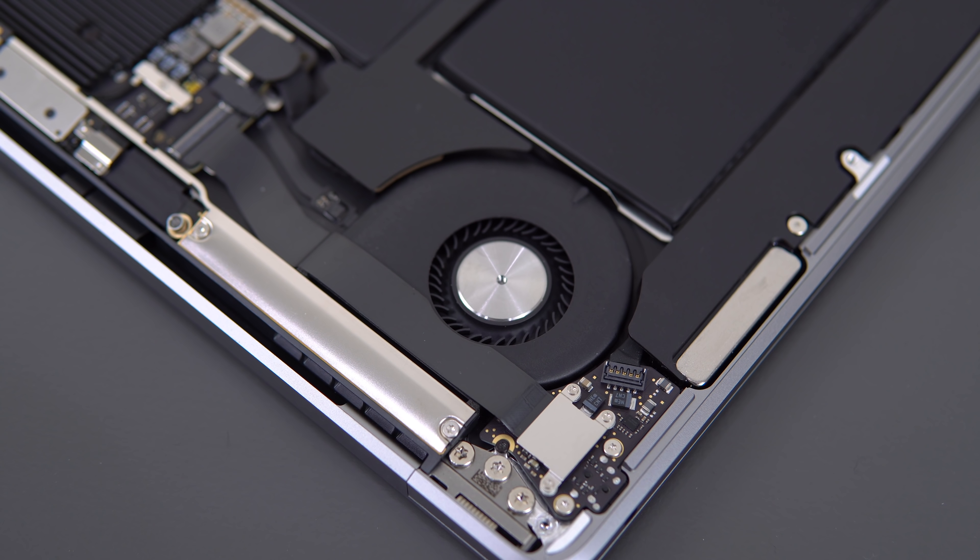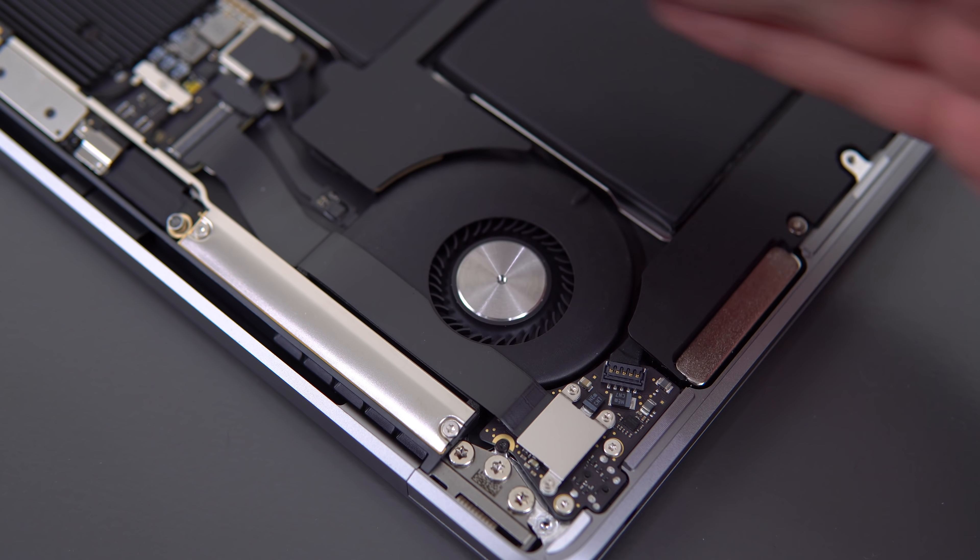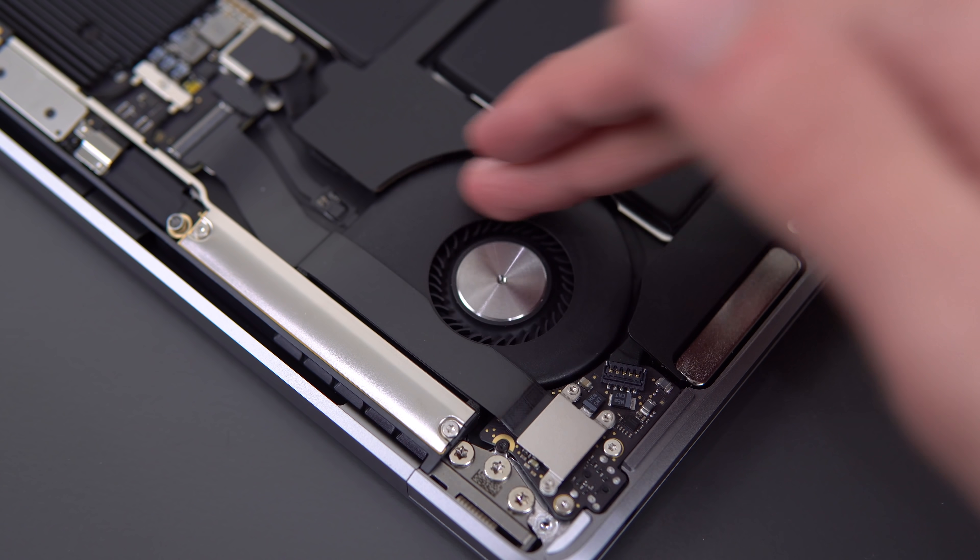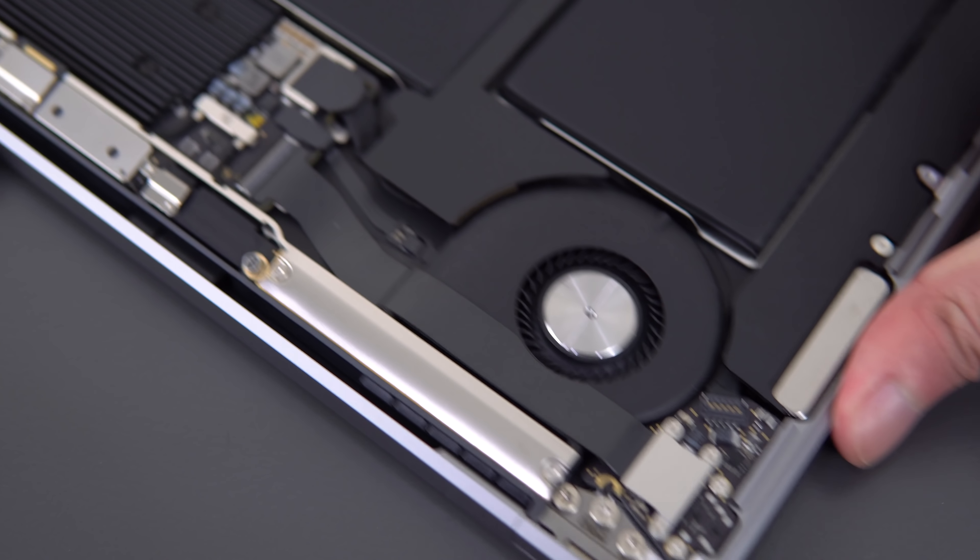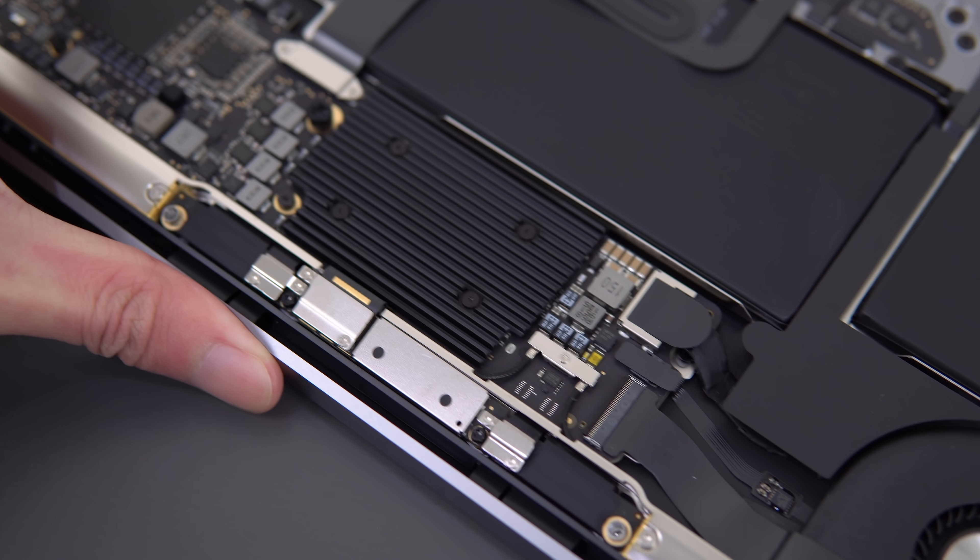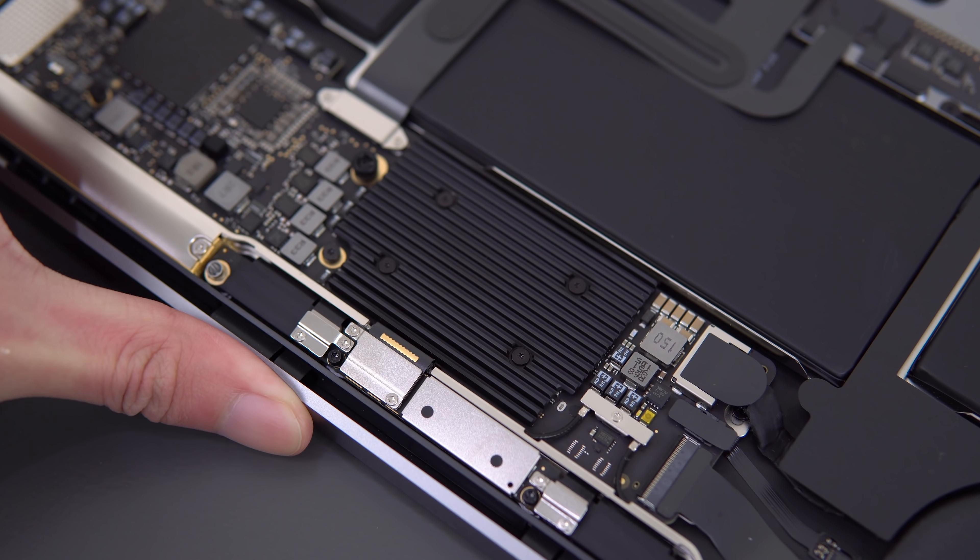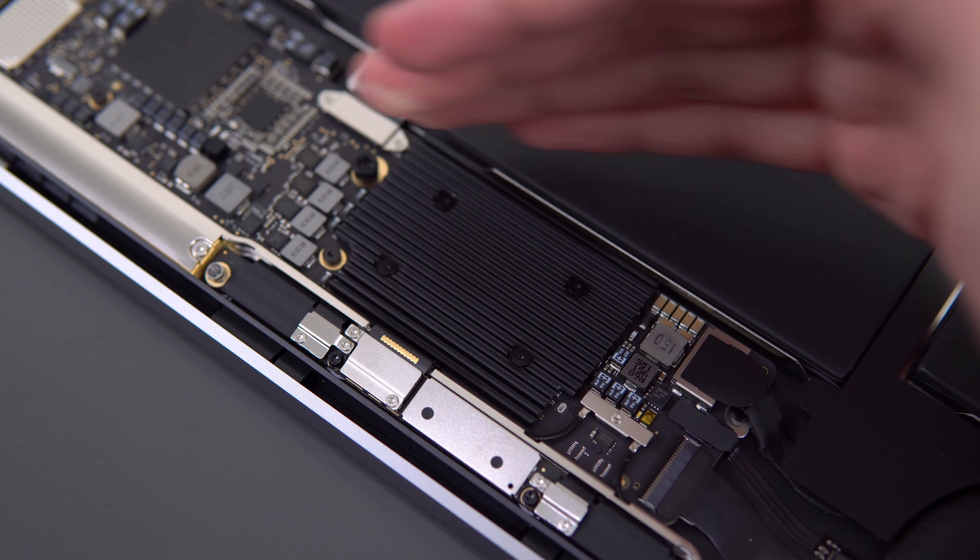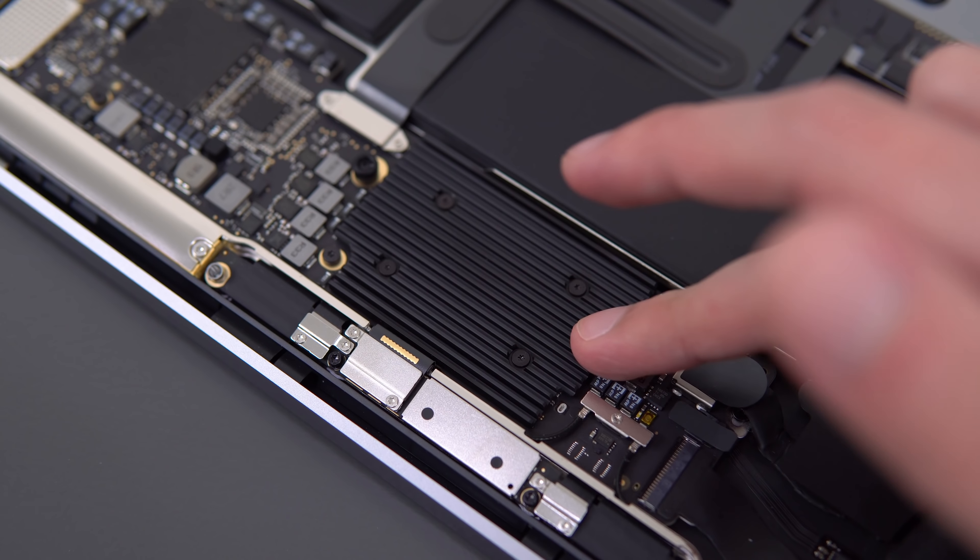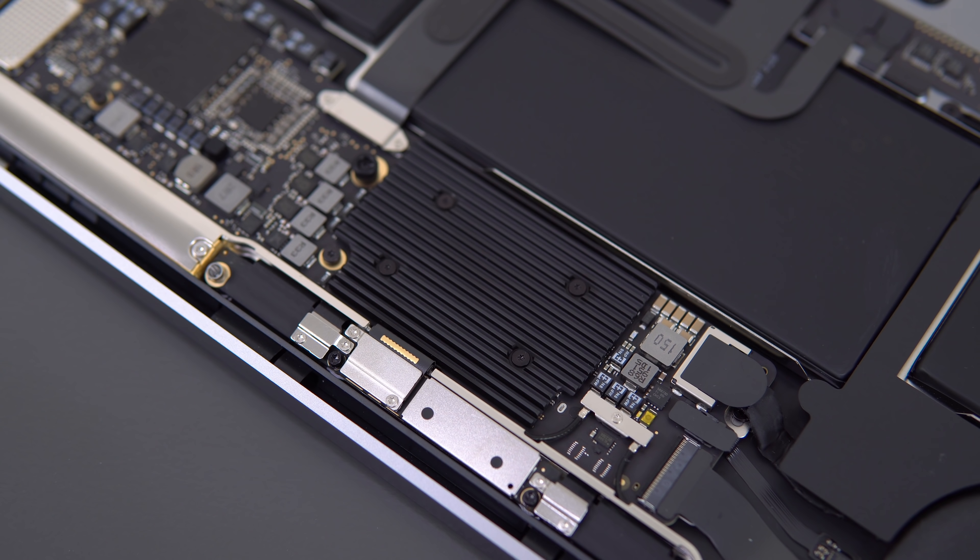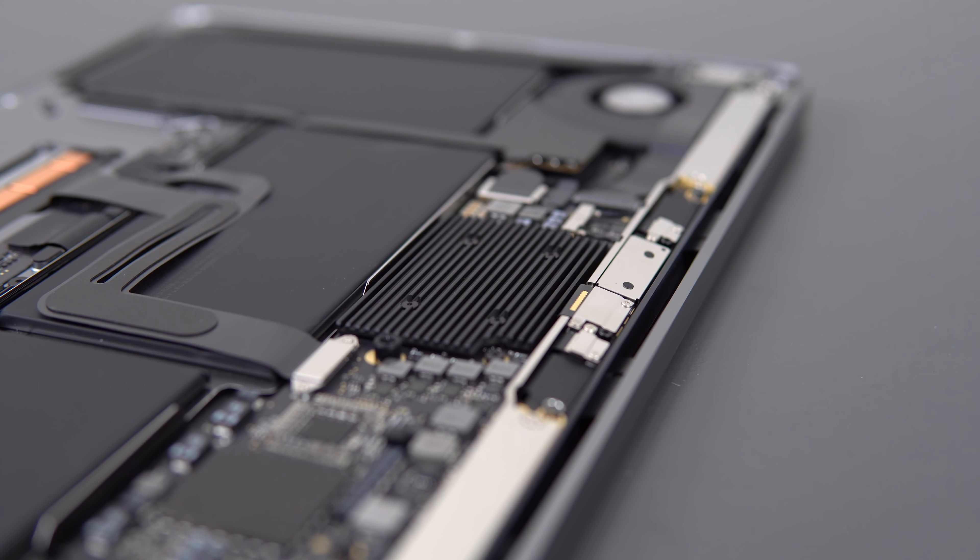The issue comes when you're working the CPU at 100% for an extended period of time, because there's technically no active cooling on this. There is a fan inside, and it pulls air in from the right, the air goes across the CPU heatsink, and gets exhausted out the fan on the left.